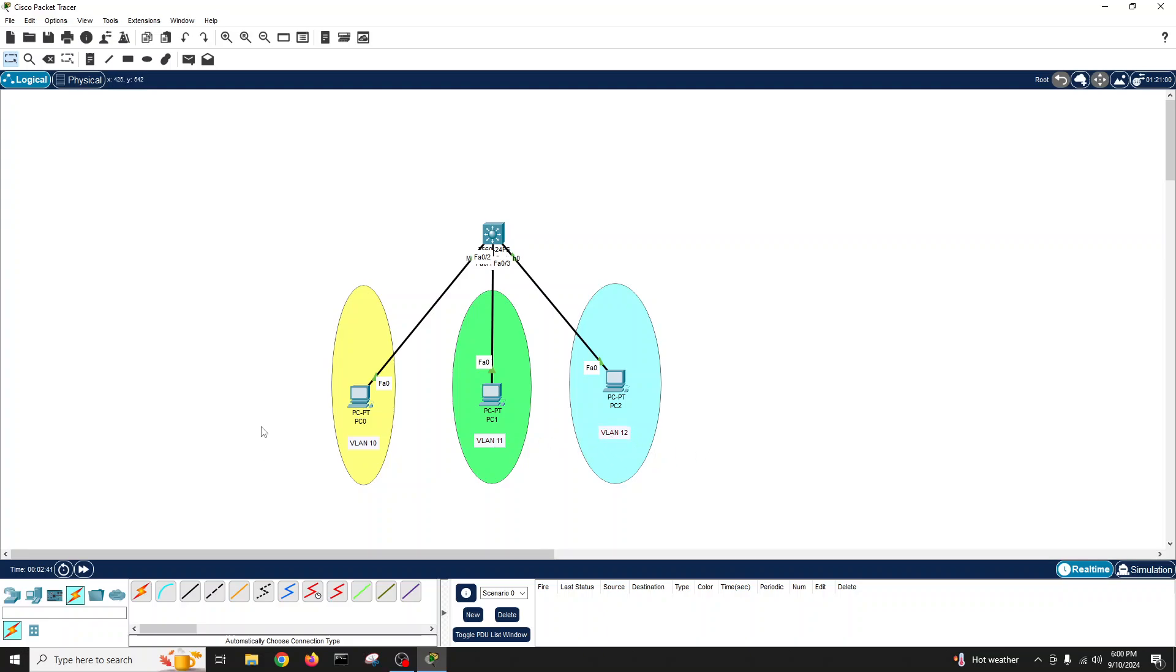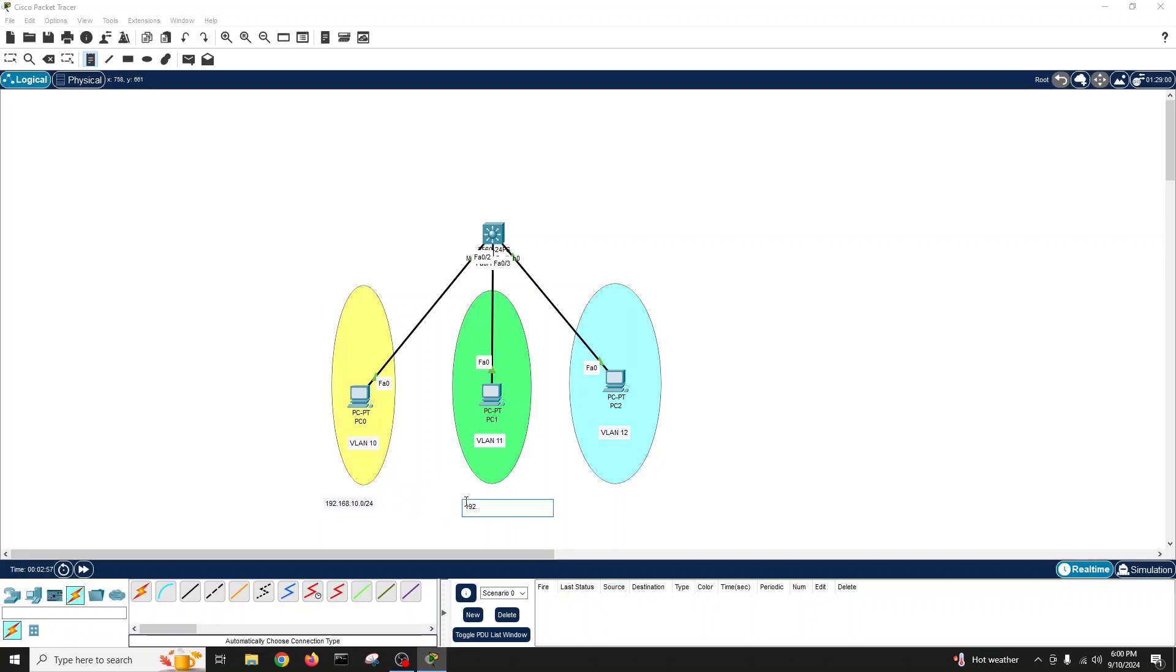We will give IP addresses to our VLANs: 192.168.10.0/24, this is a network, and 192.168.11.0/24 network, 192.168.12.0/24 network.